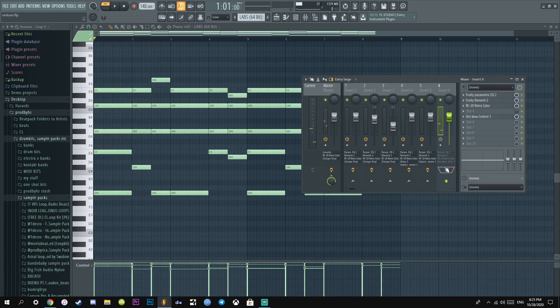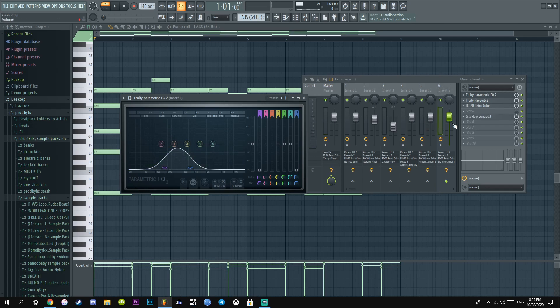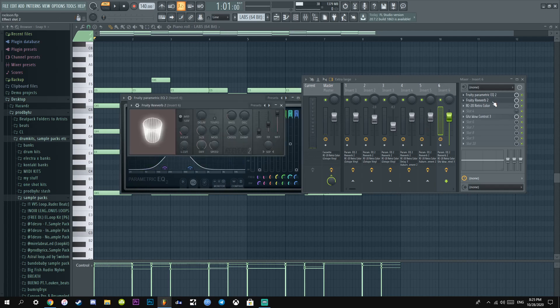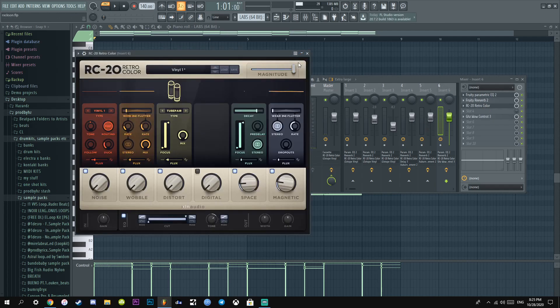So I had to add simple EQ, cut a lot of the highs, cut a lot of the lows. Reverb, you already know. RC20 this.